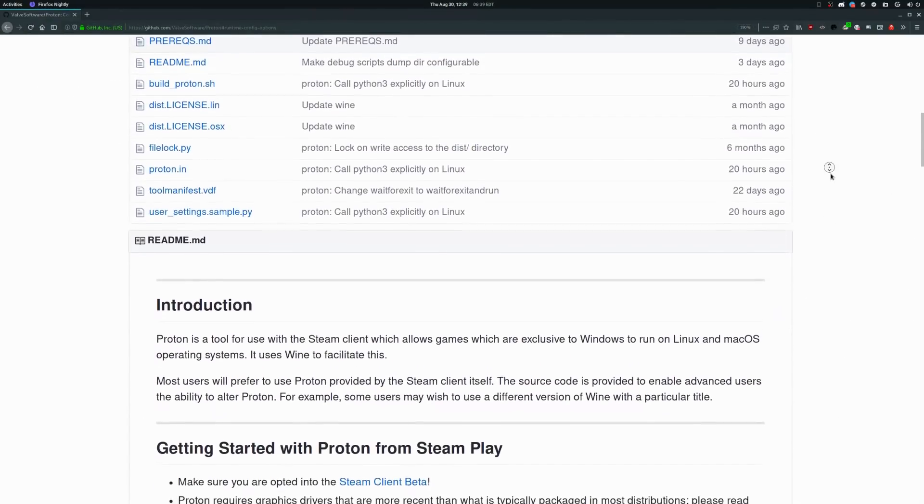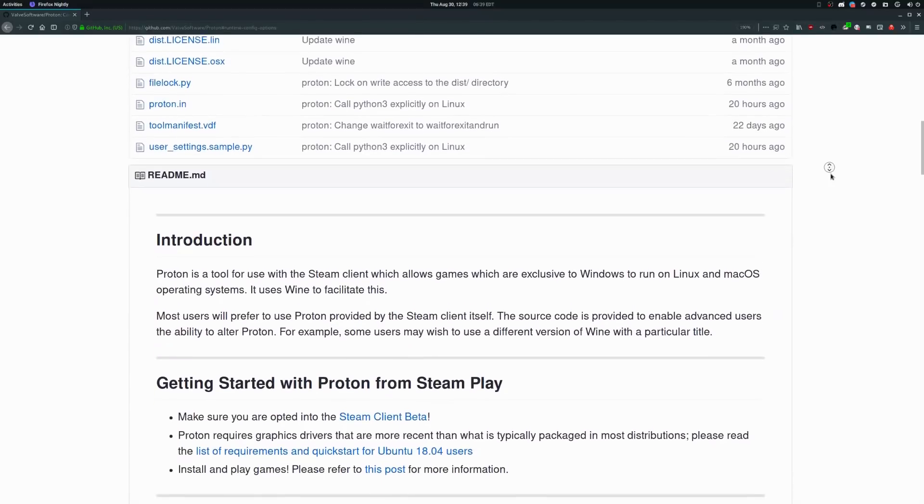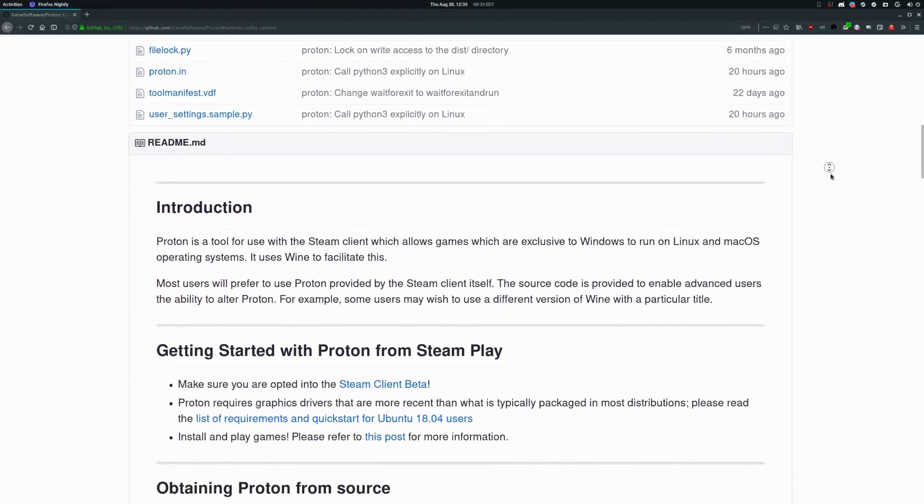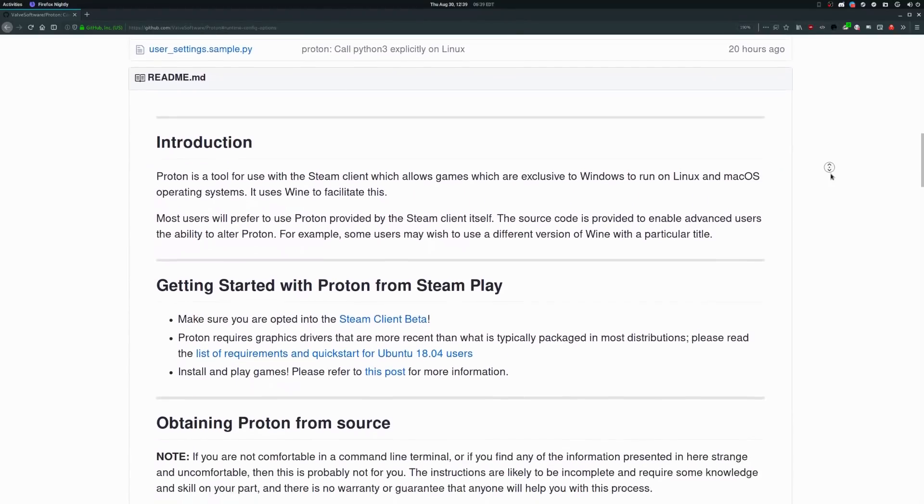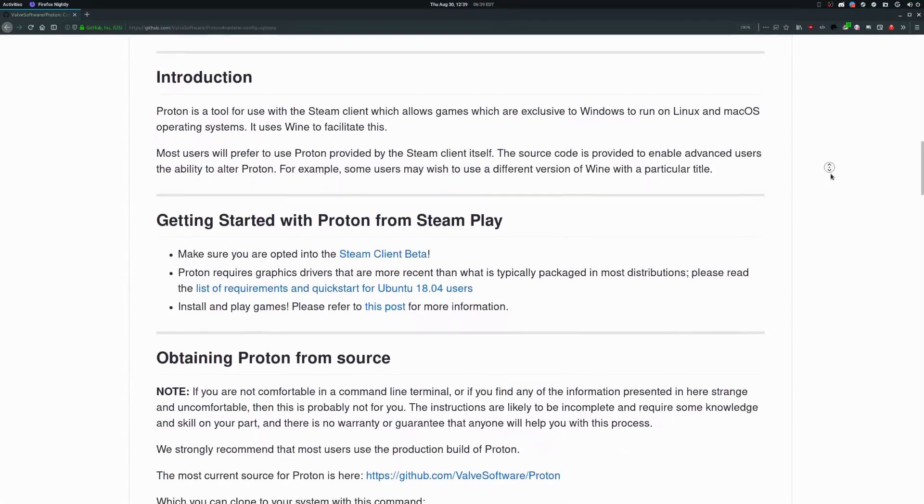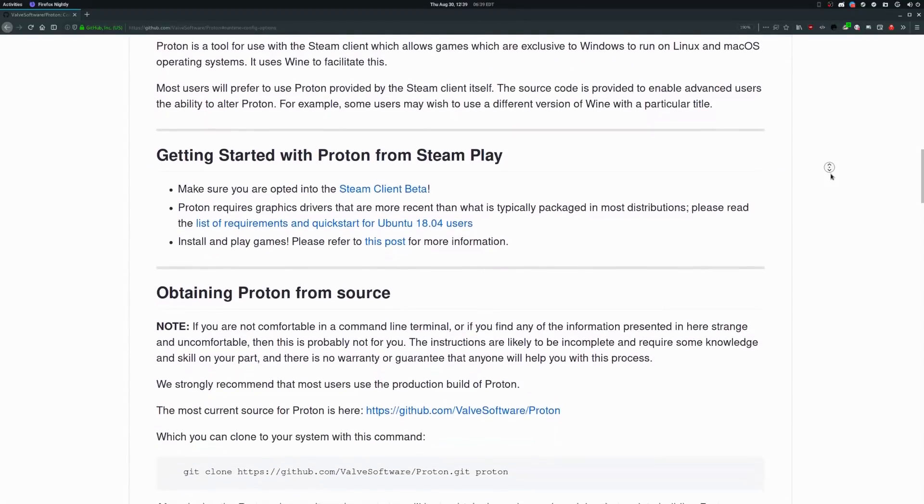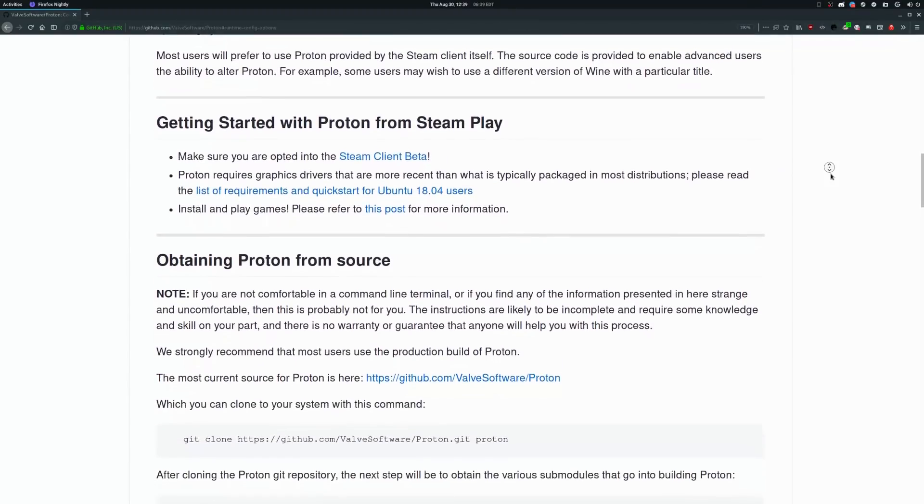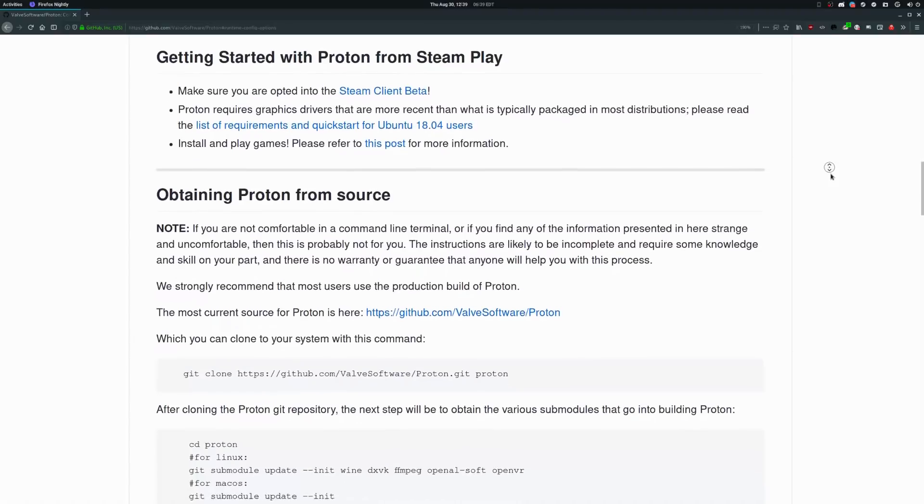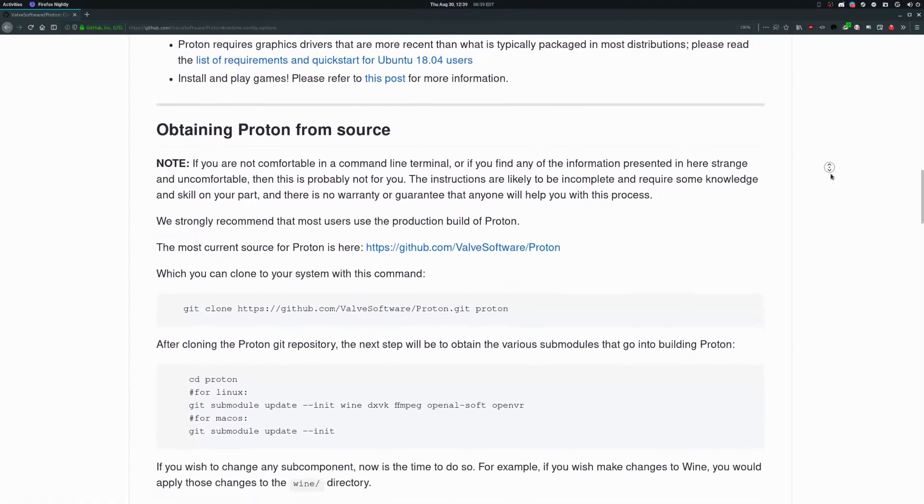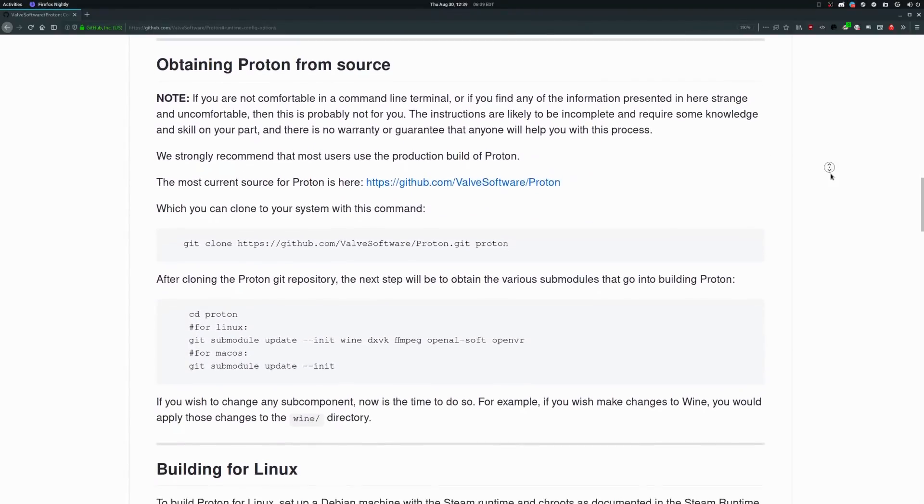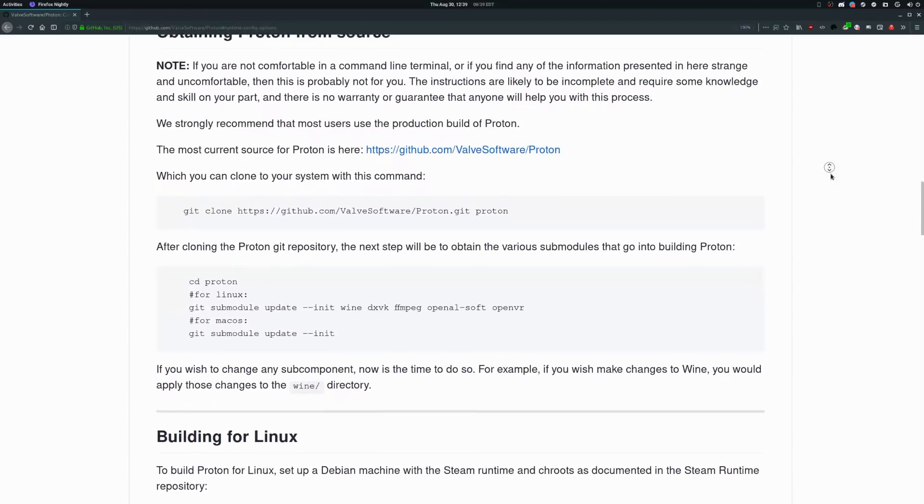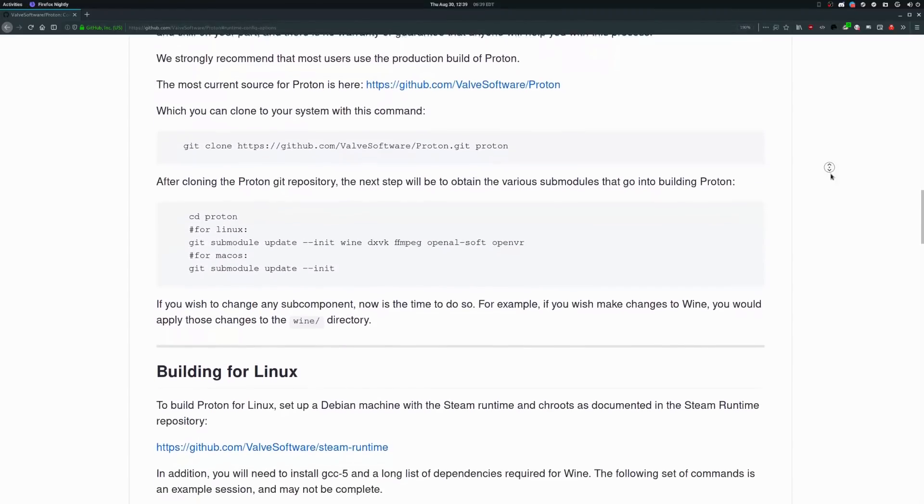Proton is a sort of fork of Wine, the compatibility layer that allows you to run some Windows programs on Linux. Proton tries to be a simplified Wine built right into Steam itself. The biggest advantage over classic Wine is that you don't have to install Steam on top of Wine; instead you can use the native Steam client for Linux.